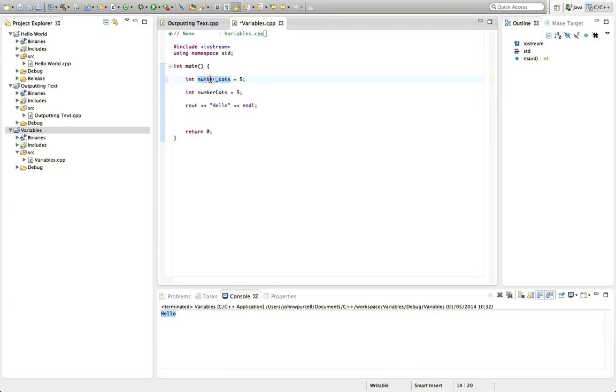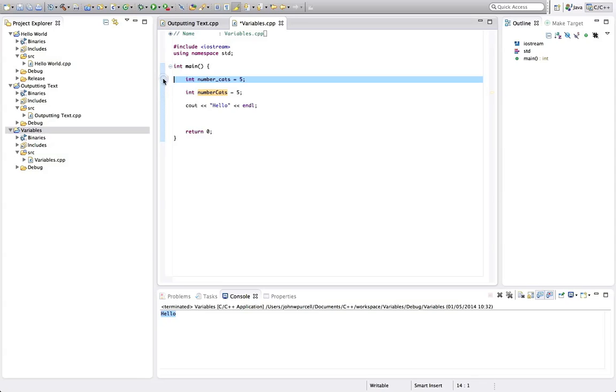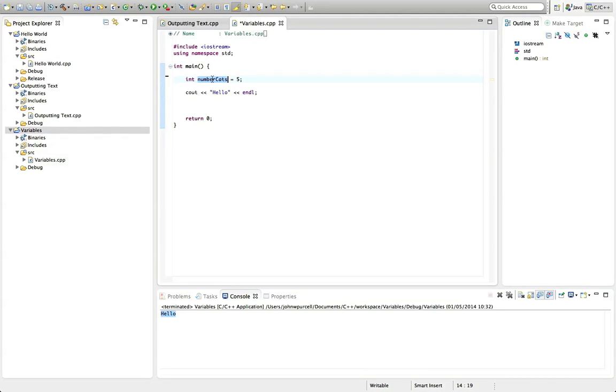Whatever you do, don't mix this kind of thing with this kind of thing, because it looks really ugly. So your variables, if they have names of more than one word, either uppercase subsequent words, or separate the different words with underscores.